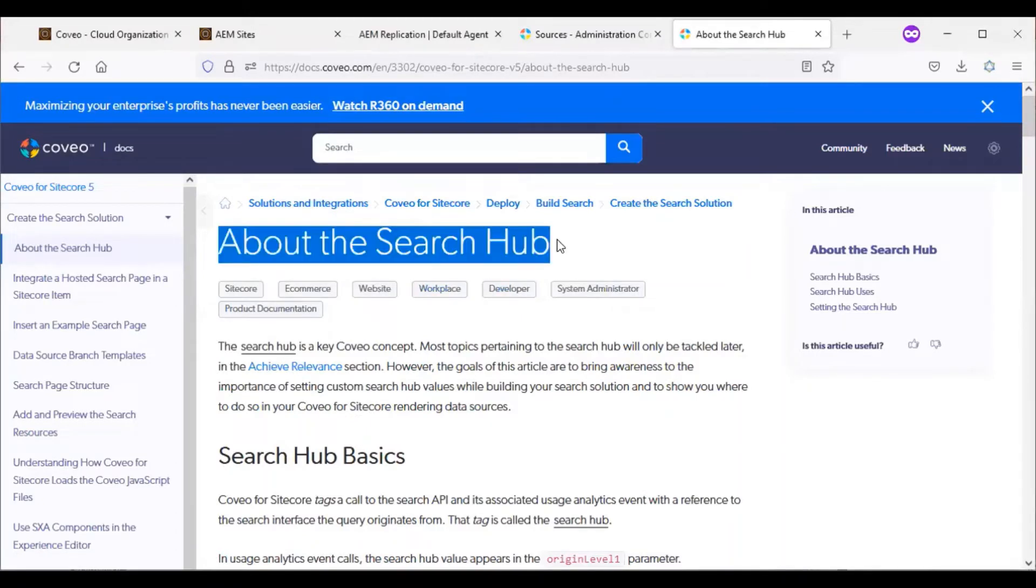In Coveo, there is a concept called search hub. What is search hub? Assume we have a news website with subsections like sports, science, etc.